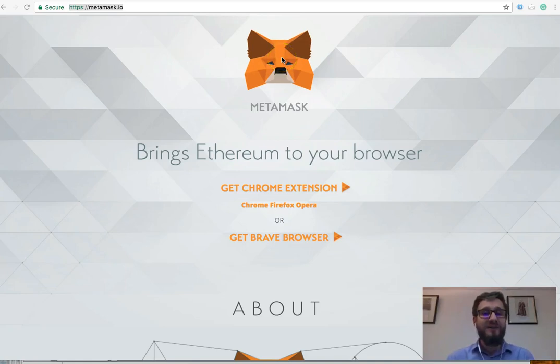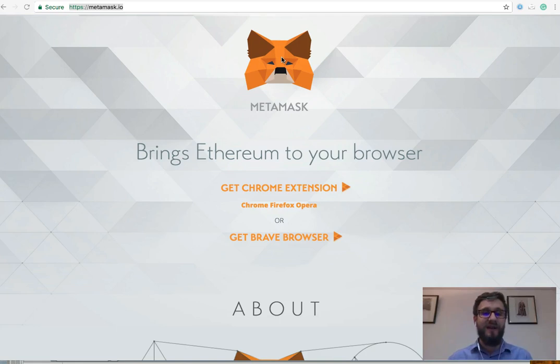Hi everybody, I'm Andrew, the CMO at Crowd4Angels, your online crowdfunding platform. Today we're going to talk about MetaMask and how to install it.